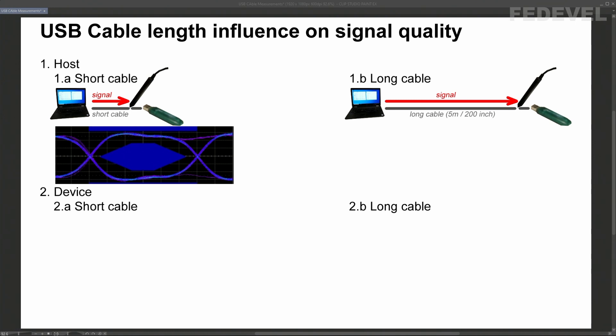In our first measurement, we just measured the signal going from the PC. We measured this signal close to the USB memory stick and we used a short cable. This is the result. Now, we are going to do exactly the same measurement but we will use this long 5 meter or 200 inch cable. What do you think? What the difference is going to be? Watch.